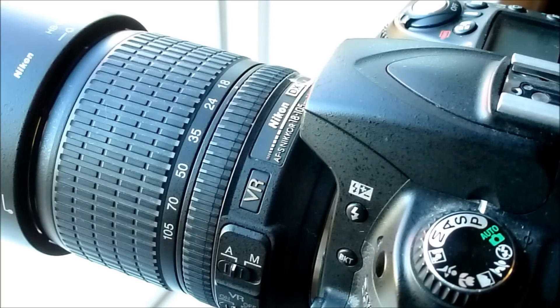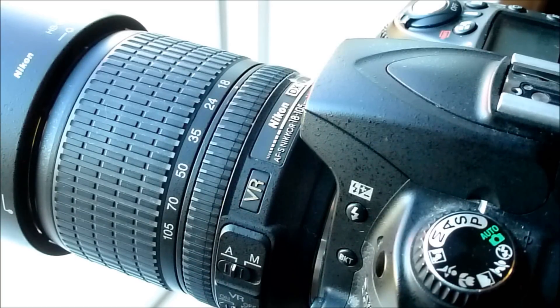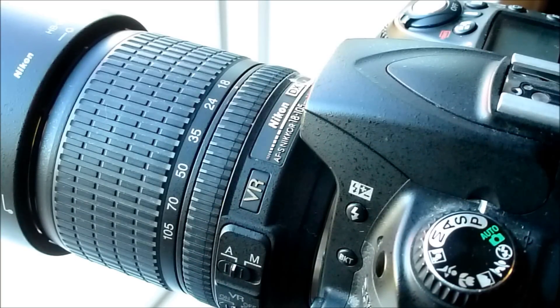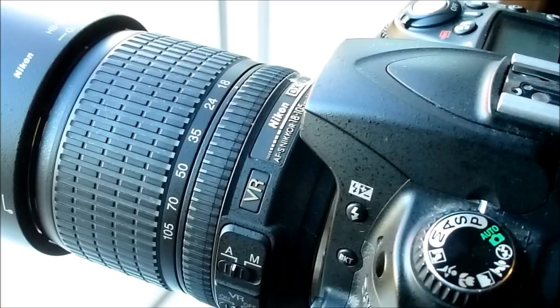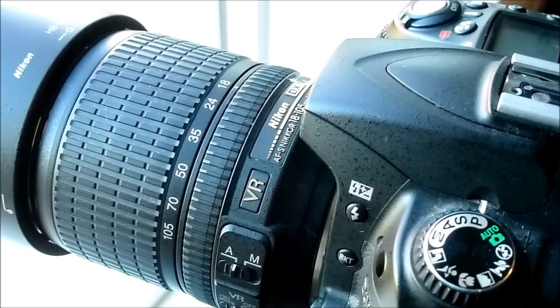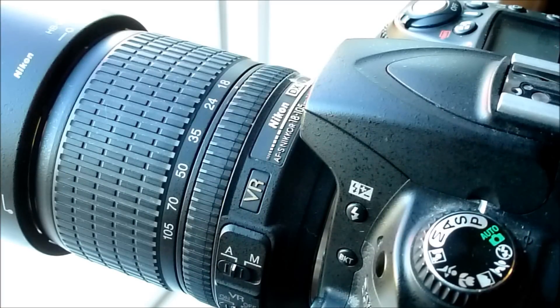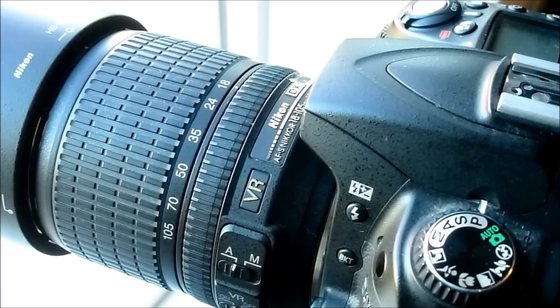So the first thing, if you're going to be taking long exposures, especially at night, you'll want to turn off the VR as well as turn off the autofocus on the lens.